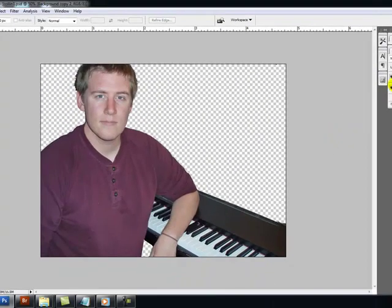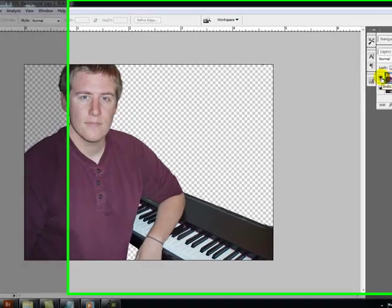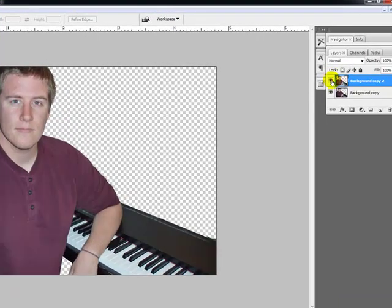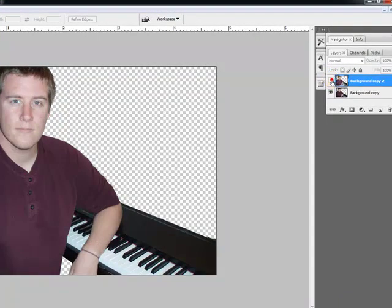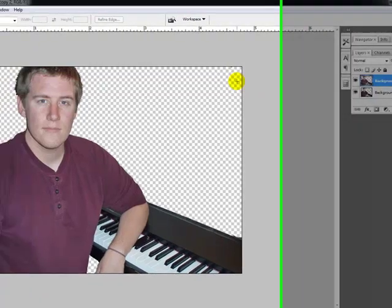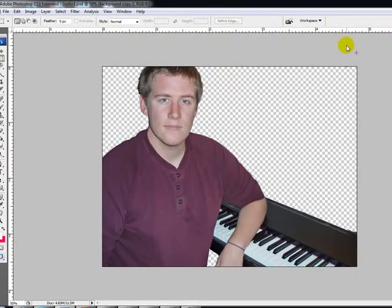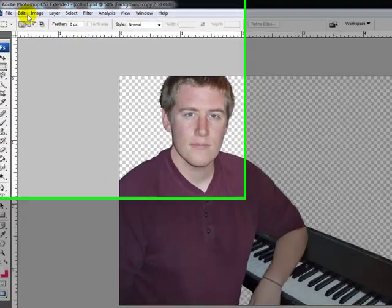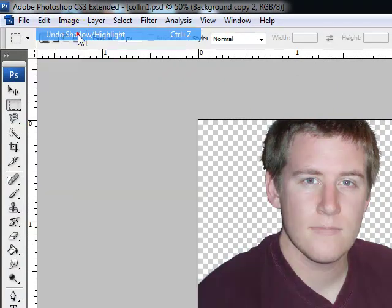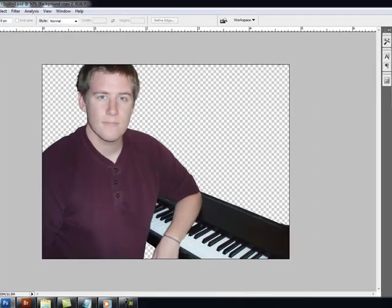Now we can go back over here to our layers. Turn off the top layer so we can see what we did. And you'll see that's a considerable difference in color and contrast. So that's another way that you can adjust the colors the way you want them. So let's go up to Edit. We're going to undo what we just did. Now it says Undo Shadow and Highlight. So click that. That will turn that off.